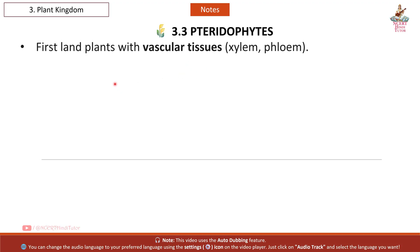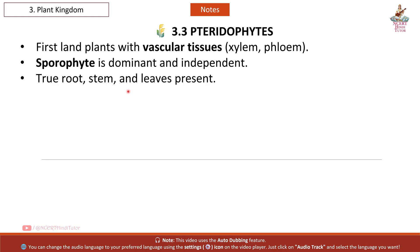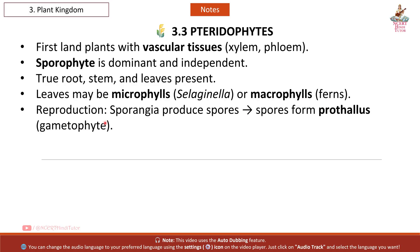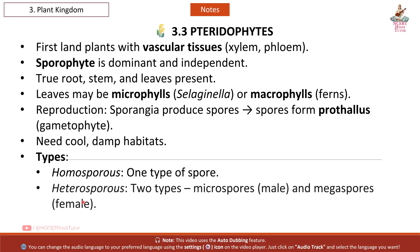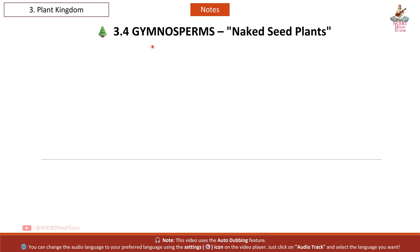Pteridophytes: first land plants with vascular tissues (xylem and phloem). Sporophyte is dominant and independent, with true roots, stems, and leaves present. Leaves may be microphylls (Selaginella) or macrophylls (ferns). Reproduction: sporangia produce spores; spores form prothallus (gametophyte). Need cool, damp habitats. Types: homosporous (one type of spore) or heterosporous (two types — microspores (male) and megaspores (female)). Examples: Selaginella, Lycopodium, Equisetum, ferns, Adiantum.